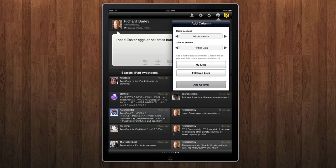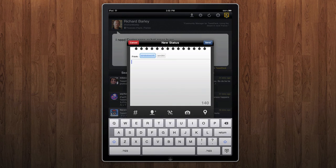You can touch the compose button to create a brand new tweet. You can use the buttons at the bottom to insert recent hashtags, recent users, shorten links, insert a photo, and geotag your tweet if you want to.